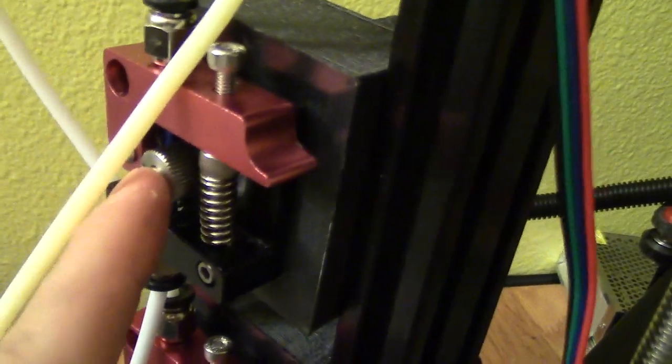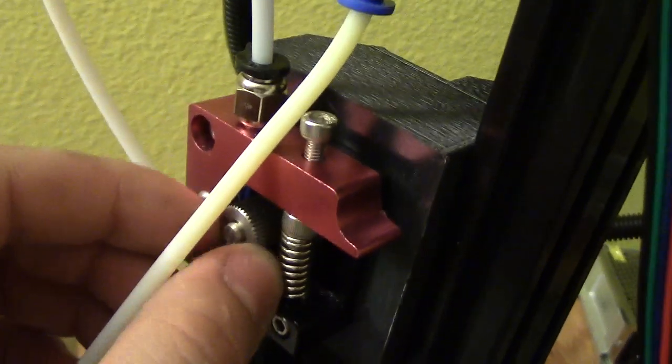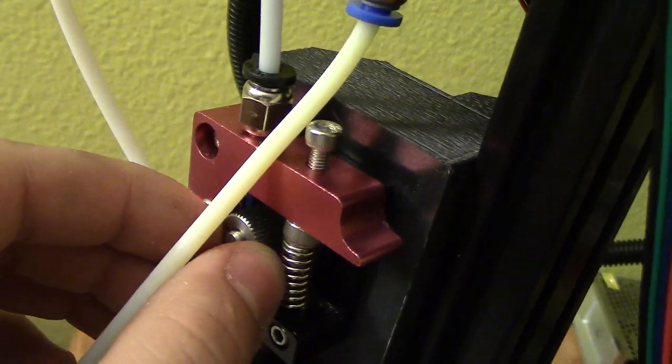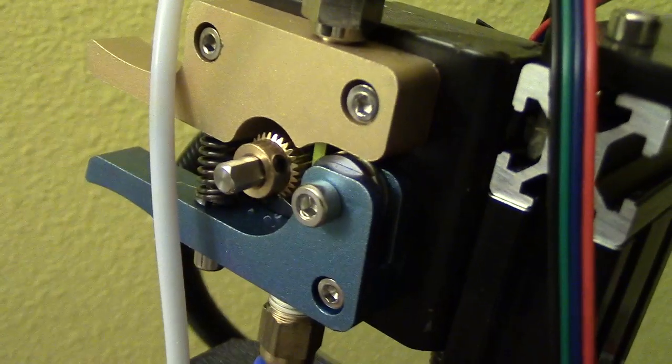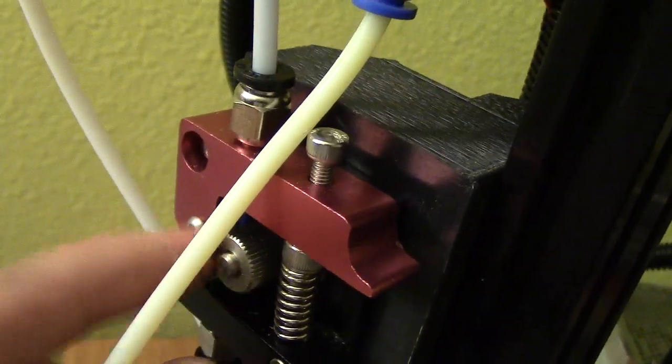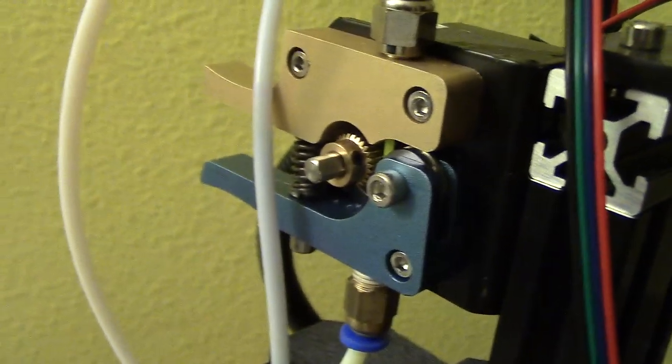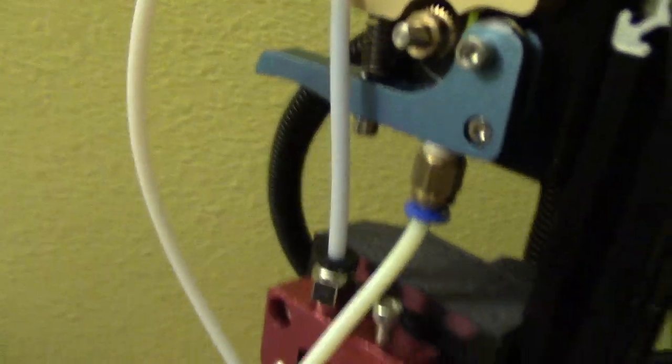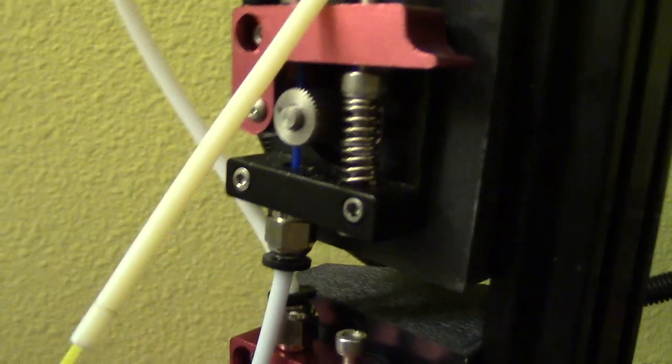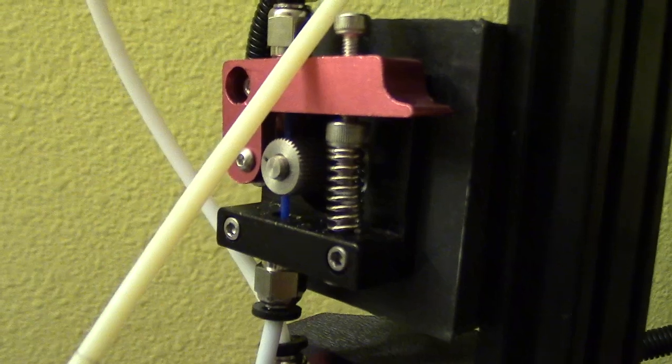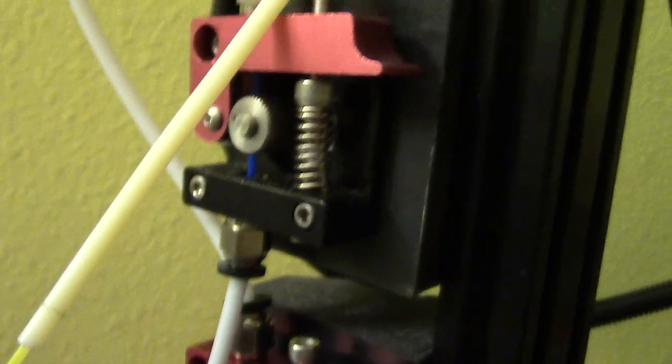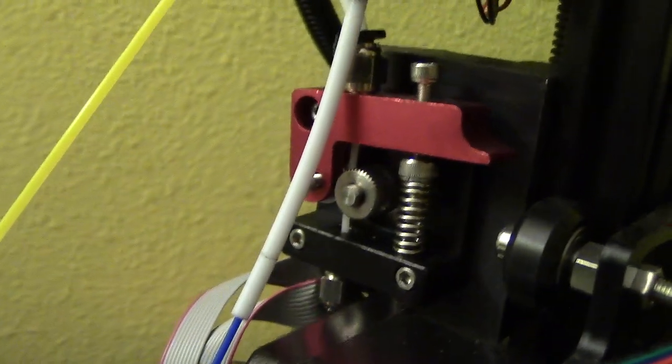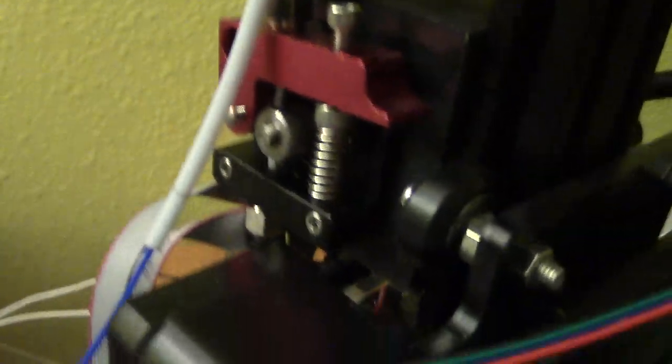One thing about these other extruders is these are going to have a different steps per millimeter than your stock one, just because it has a little bit different diameter. And I don't remember exactly what it is, but I'll post the firmware once I get it working, once I get it all standardized and everything to download. Right now I have so much ridiculous stuff in there for making it work.